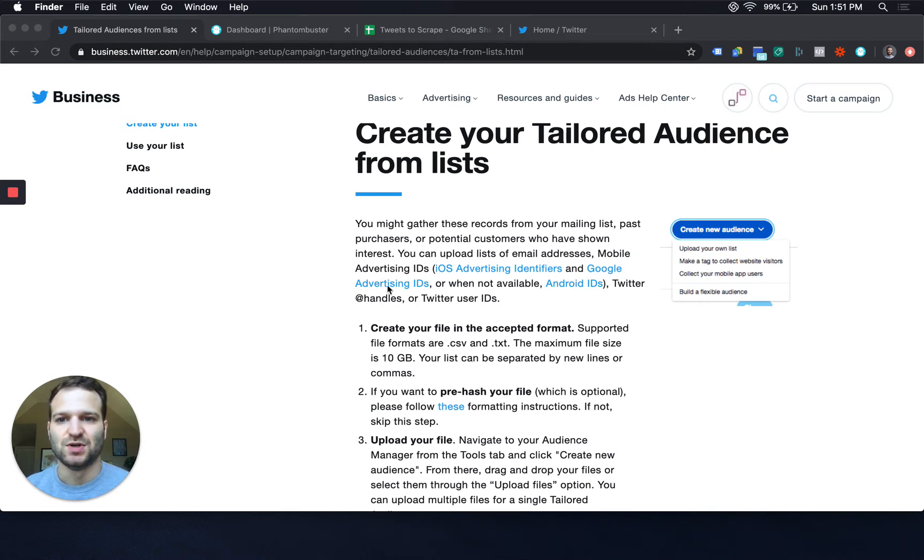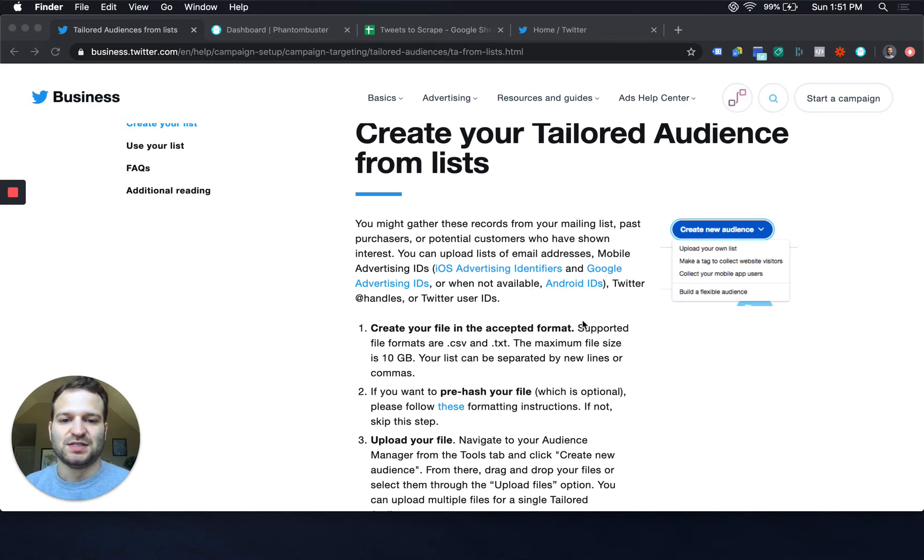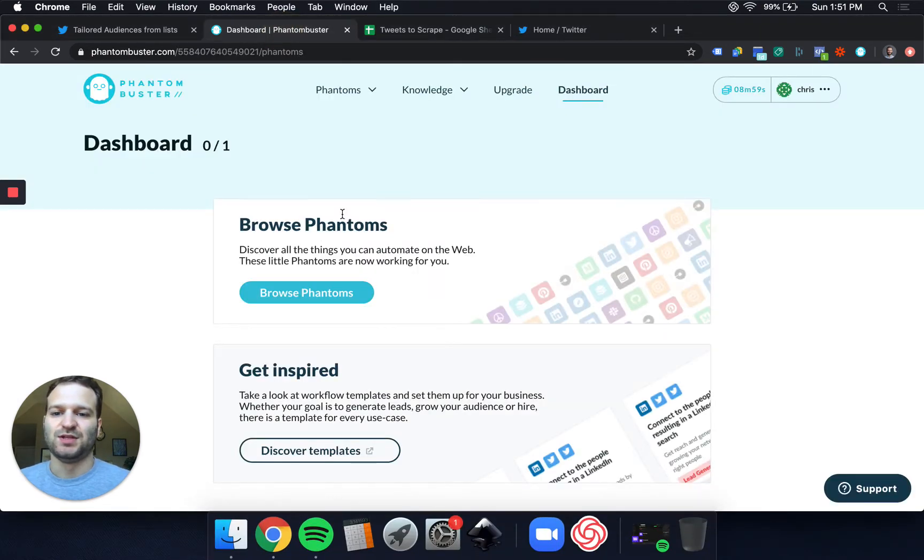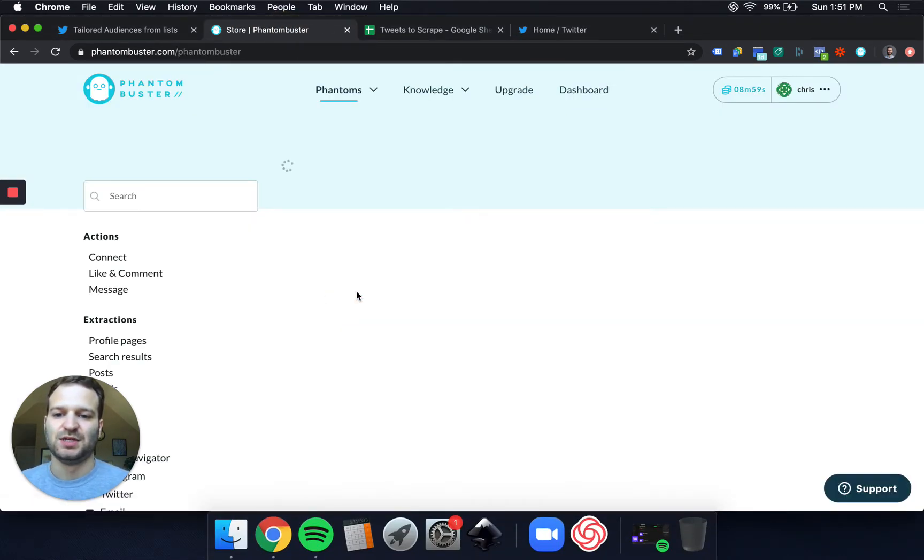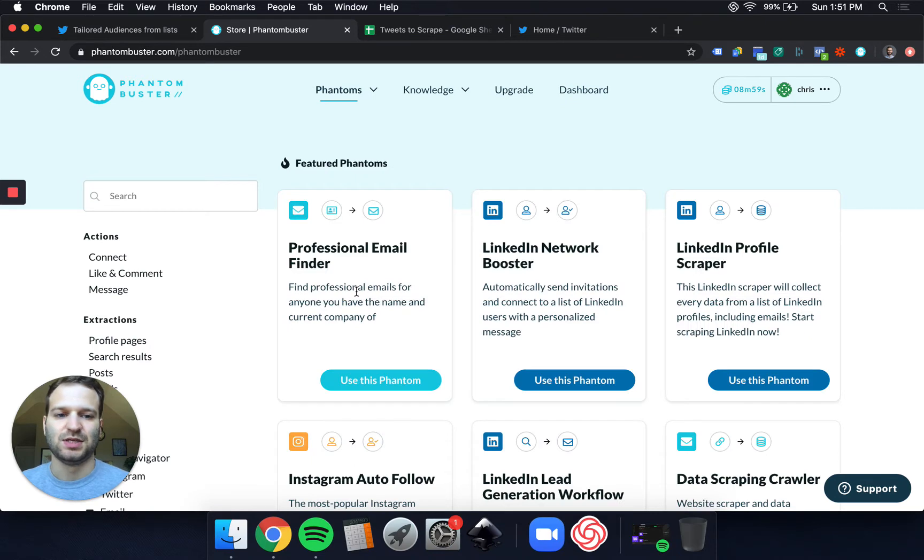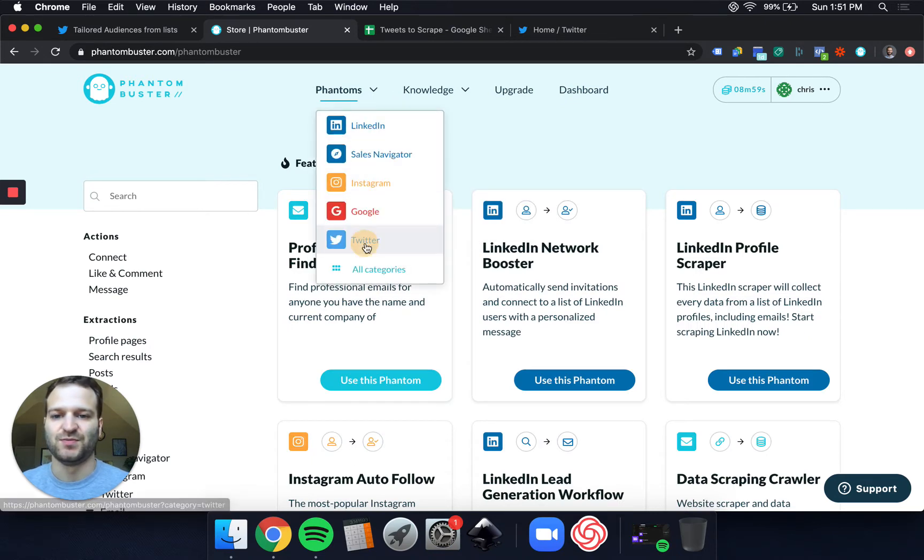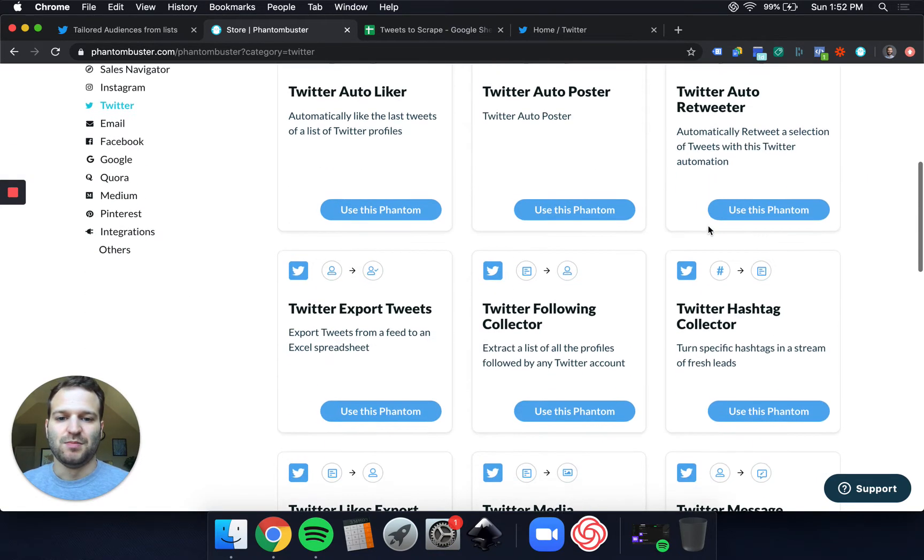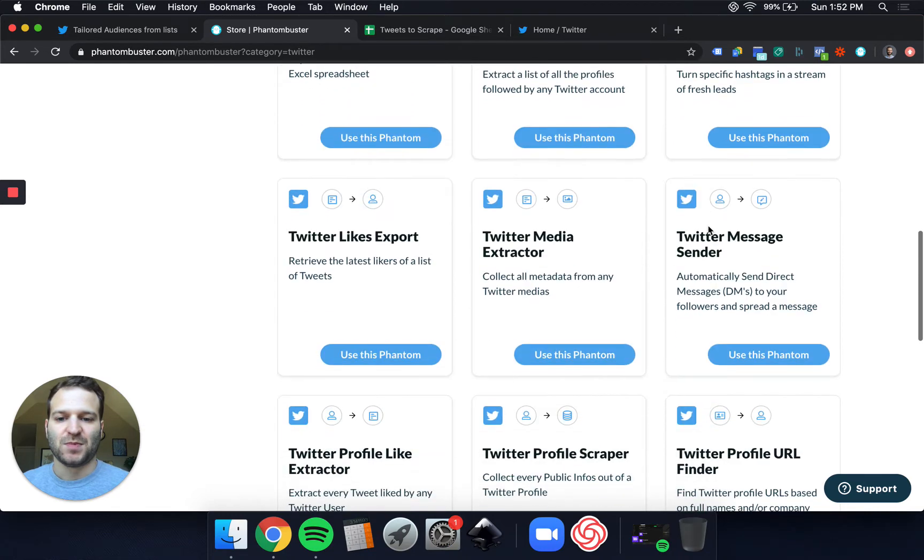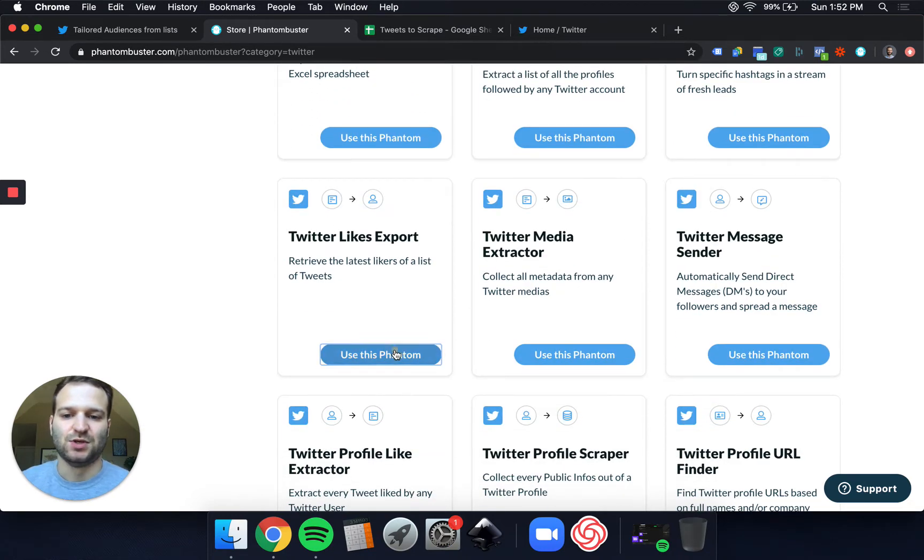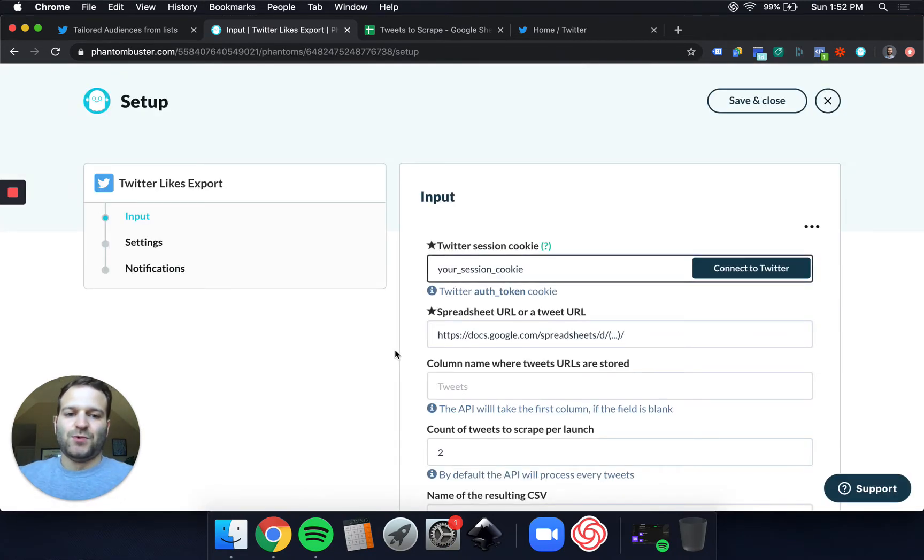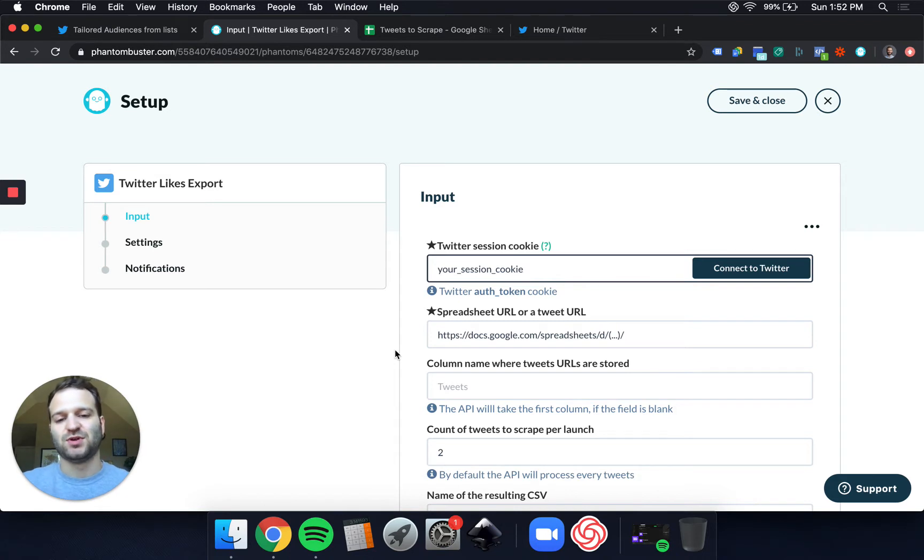Thanks to Phantom Buster. I'm going to show you how to use Phantom Buster to find a lot of targeted Twitter handles for your Twitter ads. The phantom that we're going to use is called, we'll find it here. I go into Twitter. Twitter Likes Export. So you can follow and export followers of accounts.